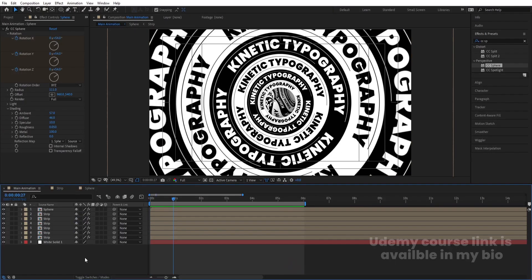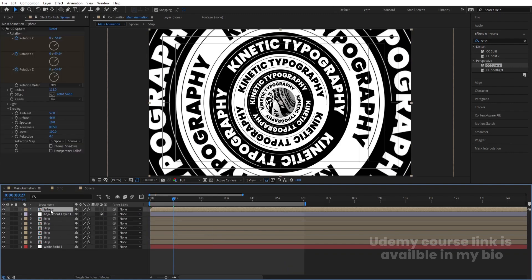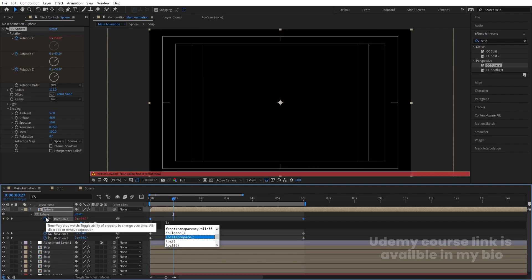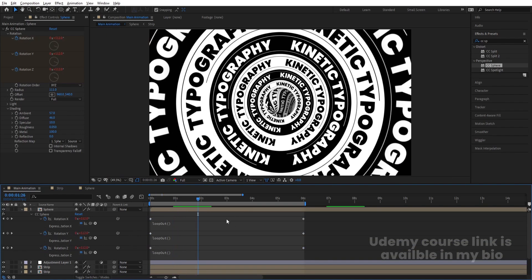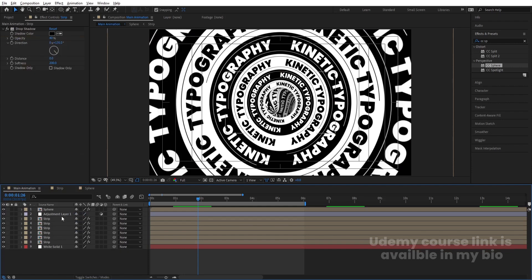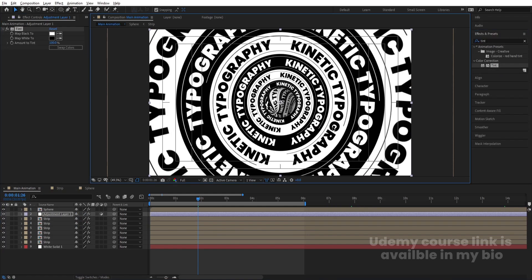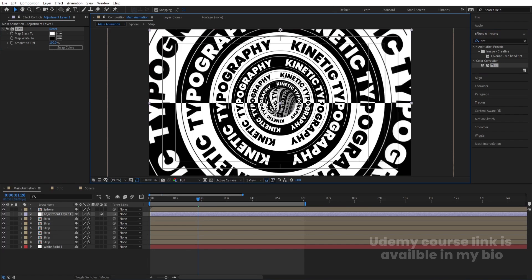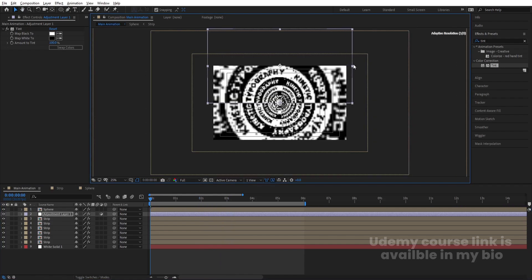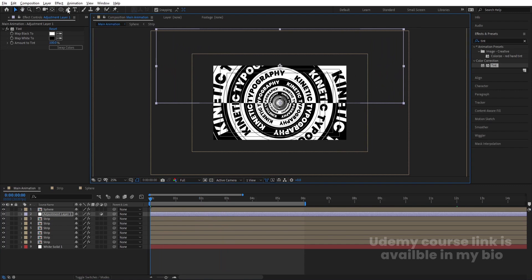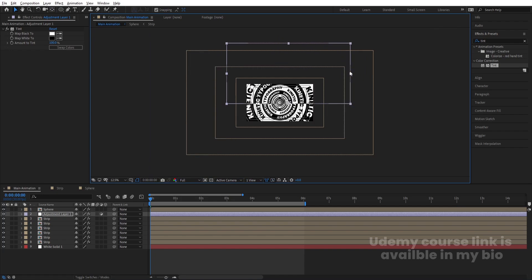Right-click > New > Adjustment Layer and bring it in the middle of the stack. Don't forget to select the 'Fares' pre-comp, Alt+click the stopwatch, and type the loopOut expression for all rotation properties so the loop works even if you increase the duration. Select the Adjustment Layer, go to Effect & Presets, apply the Tint effect, swap the color, and position the adjustment layer in the middle. Increase its size, then use the Pan Behind tool to bring the anchor point down.